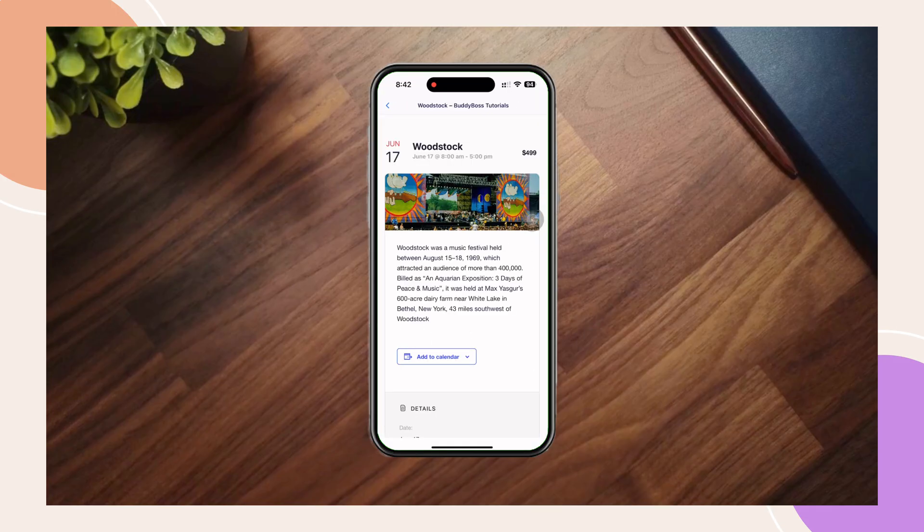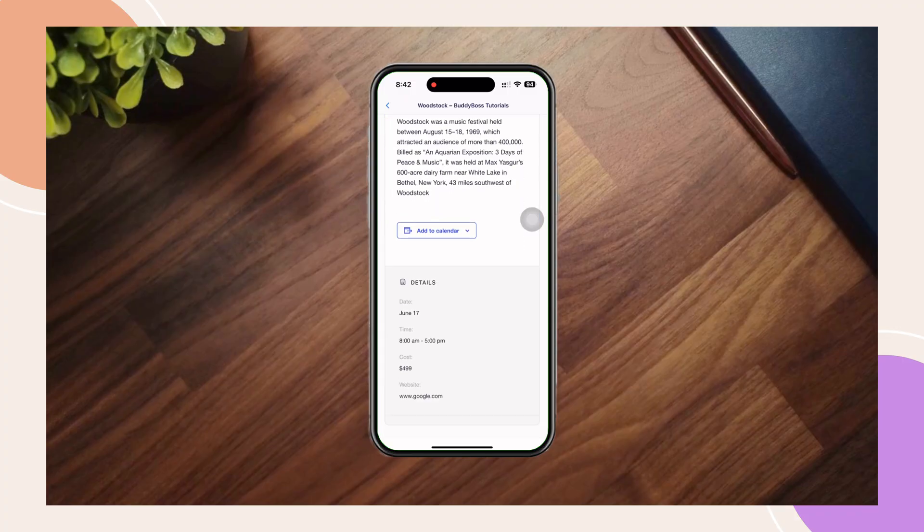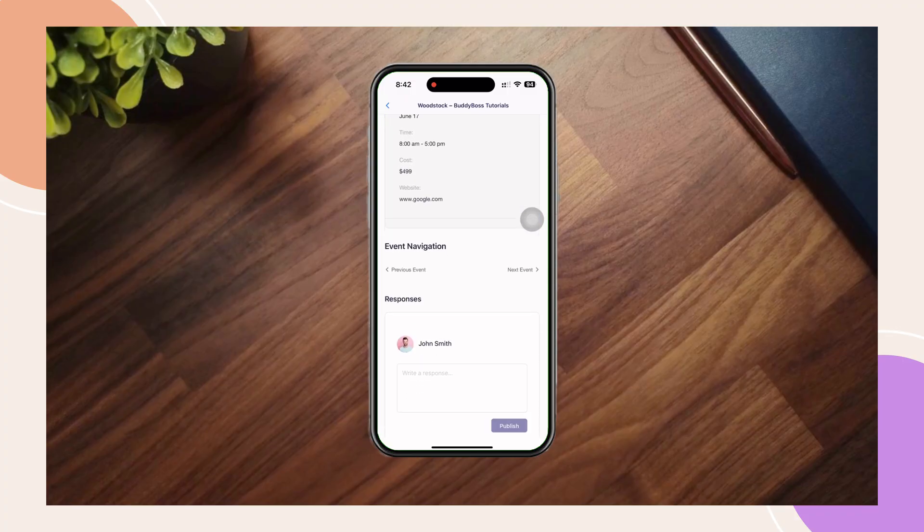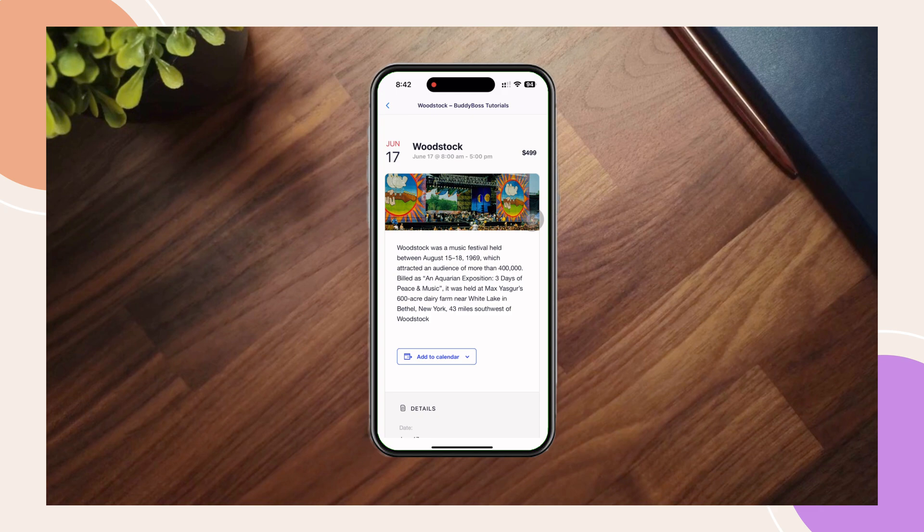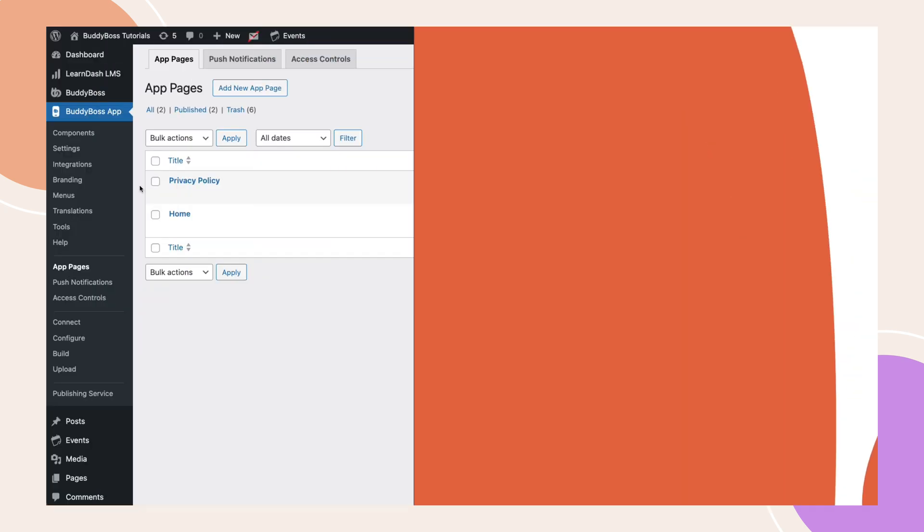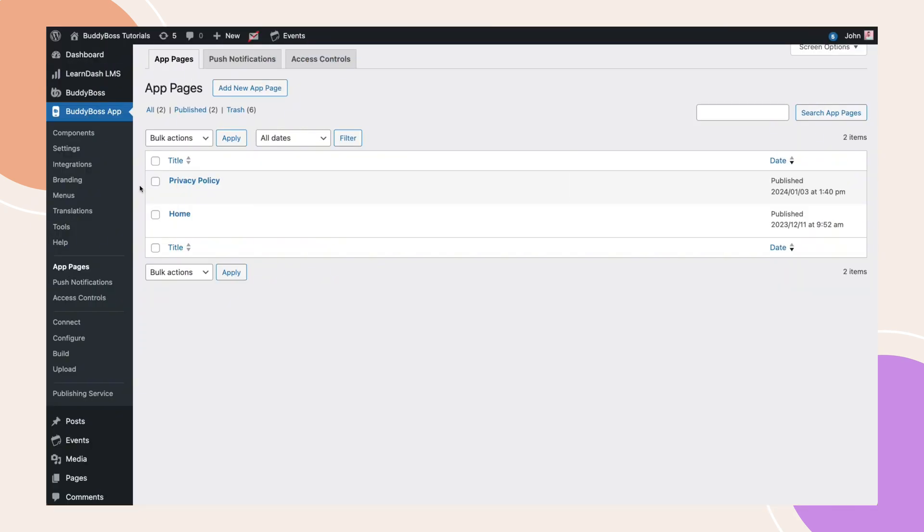Whether you're displaying posts, forum discussions, or custom post types from supported plugins, we've got you covered. Let's get started. To begin, navigate to BuddyBoss app, app pages, then click add new app page.